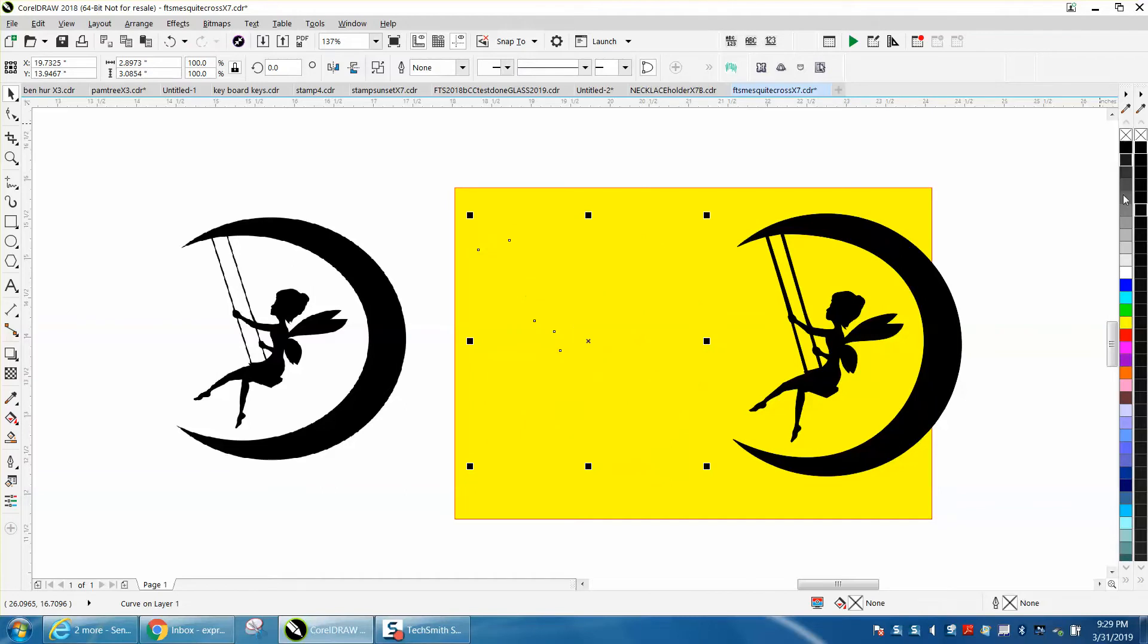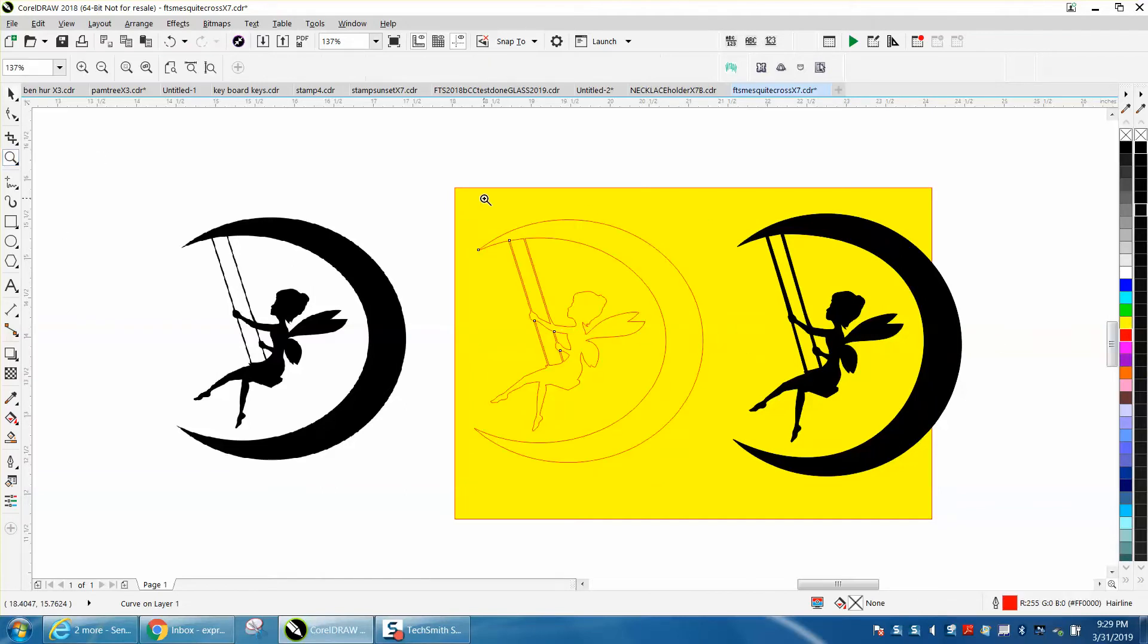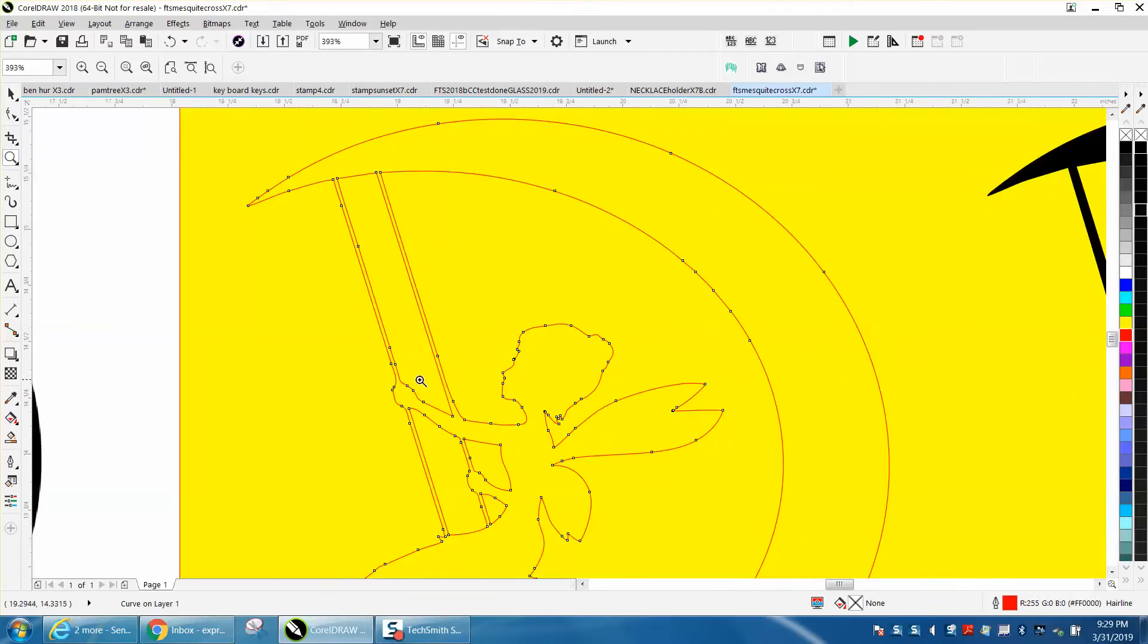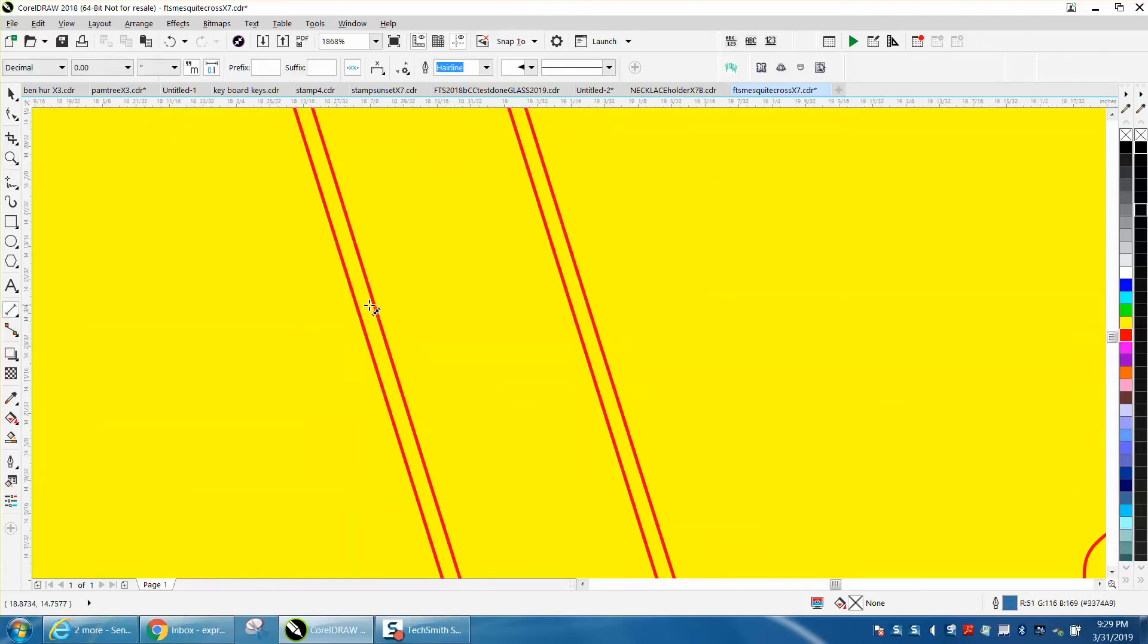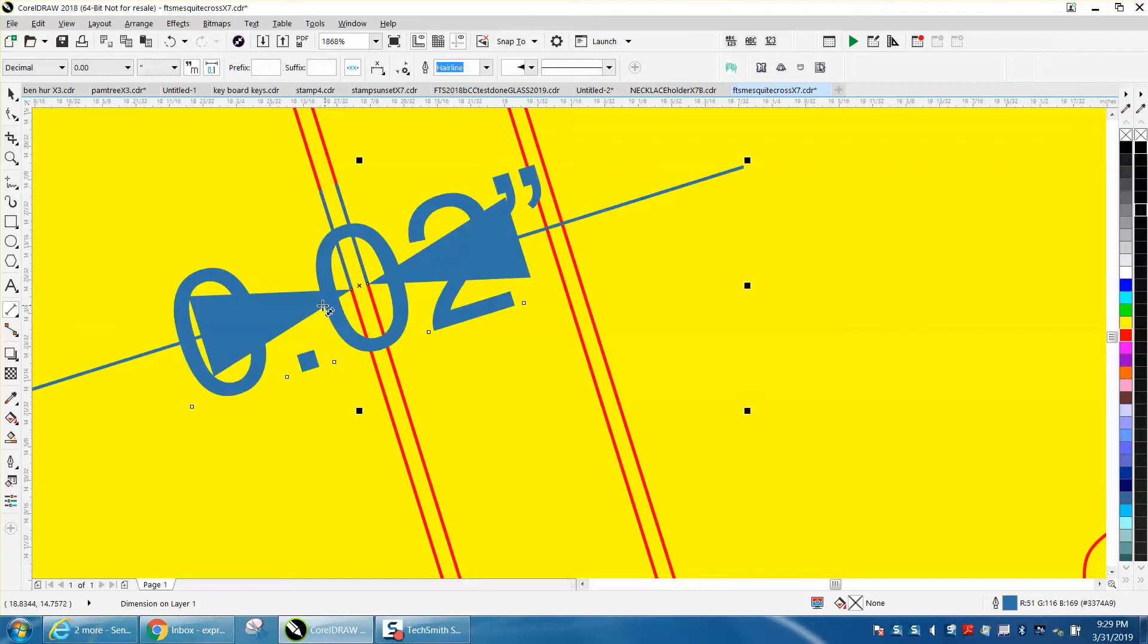You need to determine how thick these lines are. Let's zoom in using the parallel dimension tool. You can see it clicks on that edge to that edge and they are only 0.02 of an inch, which would be really thin.